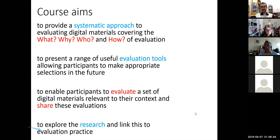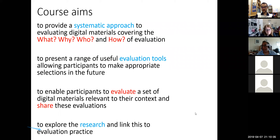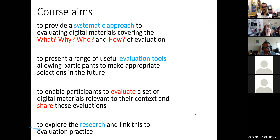Let me state the aims of this course. The first aim is to provide a systematic approach to evaluating digital materials. What's out there is anything but systematic — it's extremely messy, with lots of things everywhere. The course is an attempt to impose some kind of order and help us see our way through. We'll work systematically through the what, the why, the who, and the how of evaluation. The second aim is to present evaluation tools, frameworks, and so on, so that when you evaluate digital materials you can select the right tool and your choices are appropriate and informed.